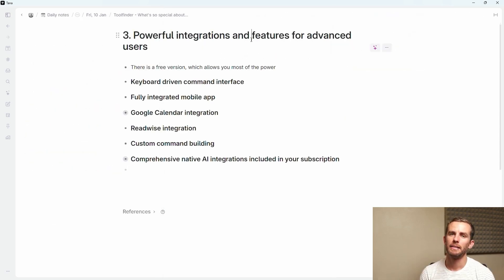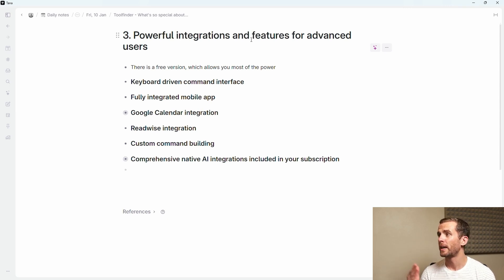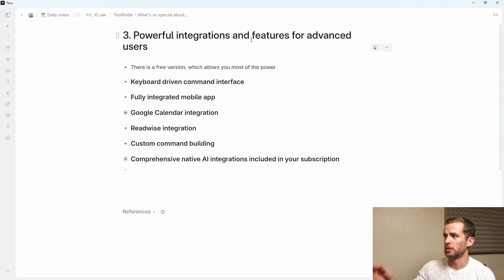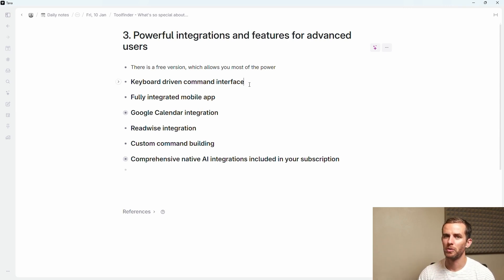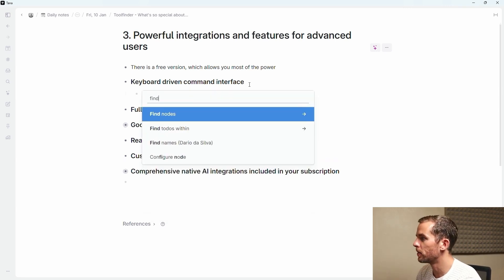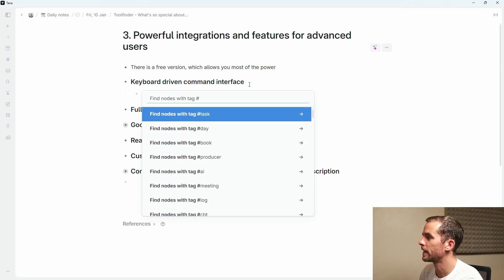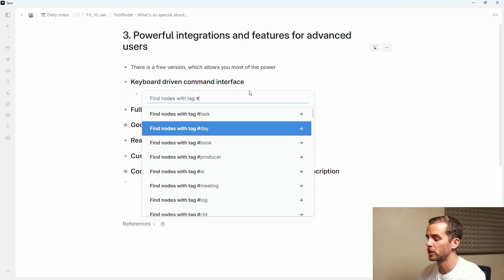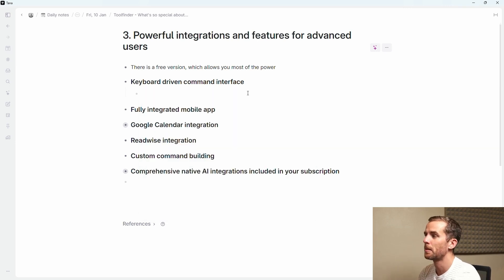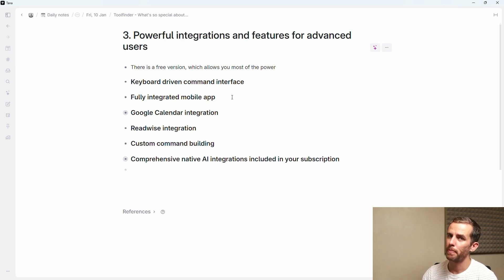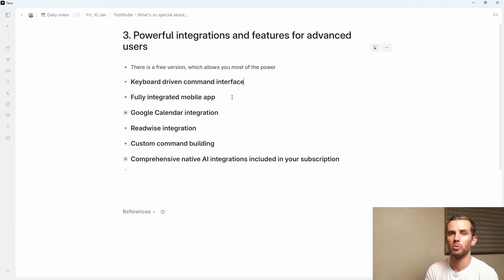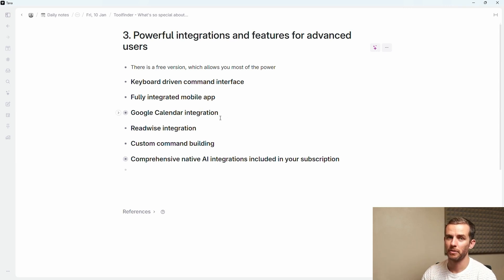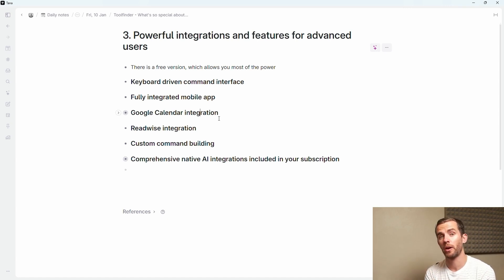The next point that I want to add is powerful integrations and features for advanced users. There is a free version which allows you most of the power, but for some of the things I'm going to mention you will need the paid version. The first thing is the keyboard driven command interface and this is very useful for people who like to just keep their hands on the keyboard. I can find nodes for instance by saying control K, find nodes, enter with tag, enter task day, and I can add all these different filters here and very quickly find my information. There's also a fully integrated mobile app, again available in the free version. Very useful to be able to navigate between your phone and your desktop.